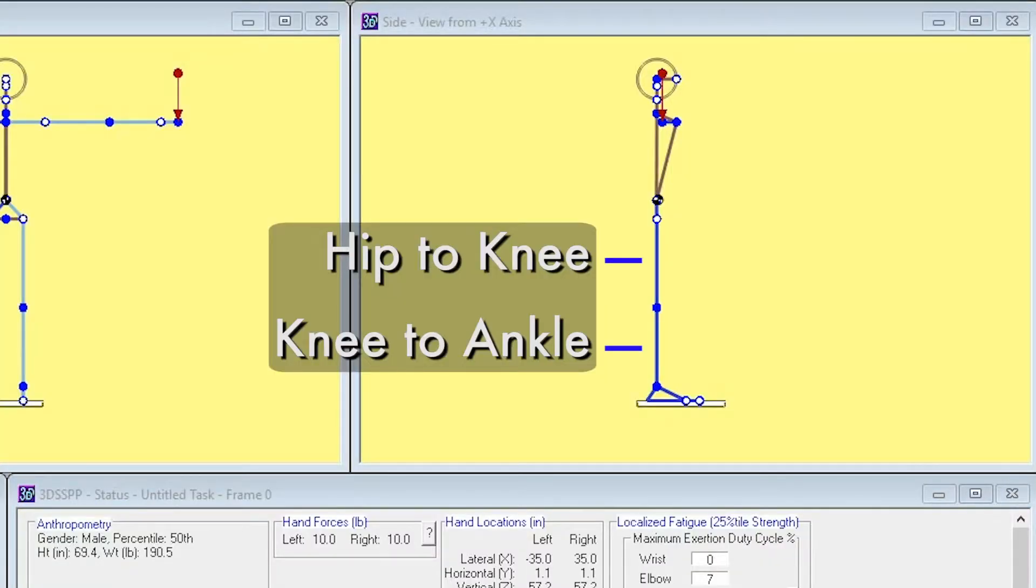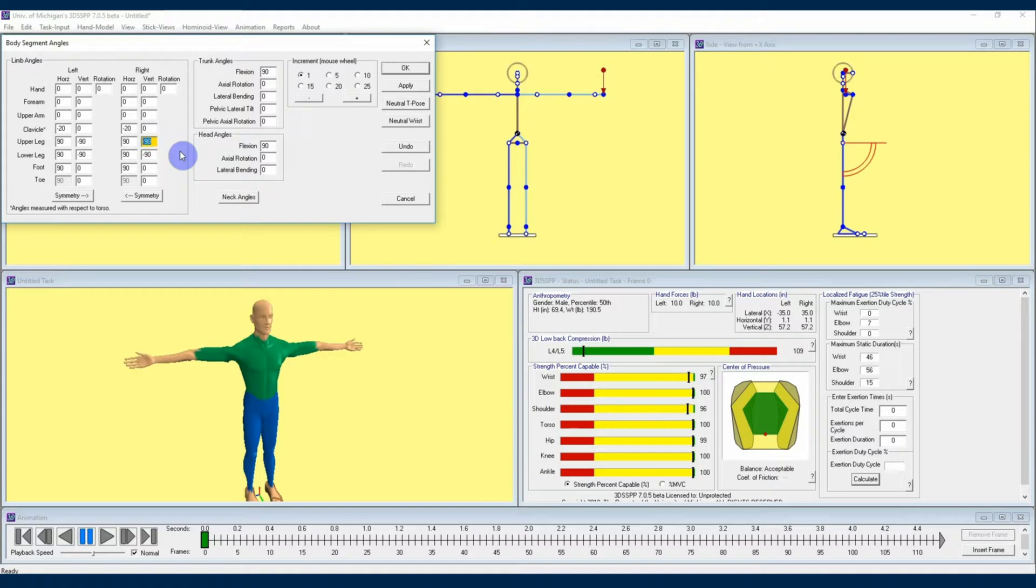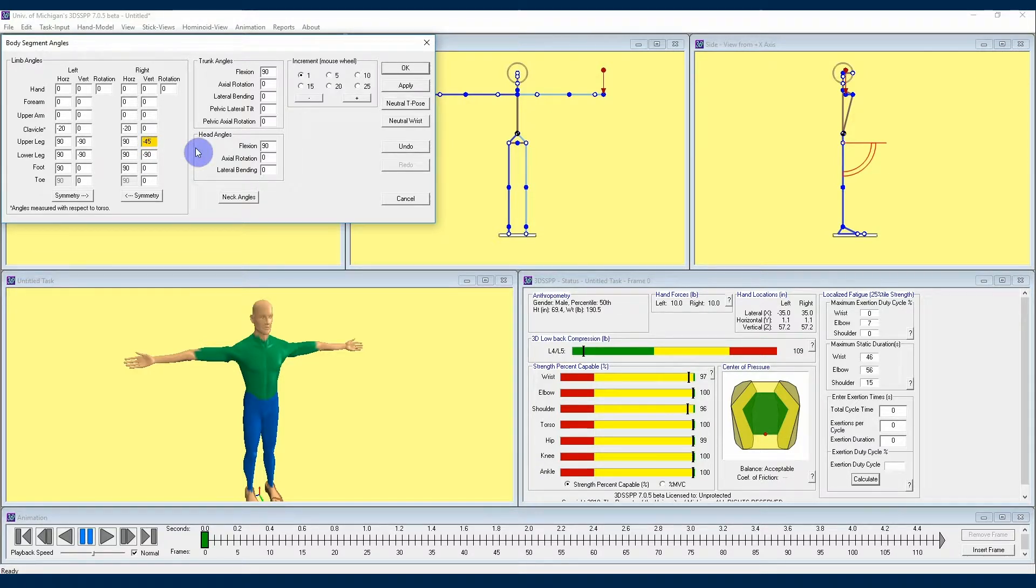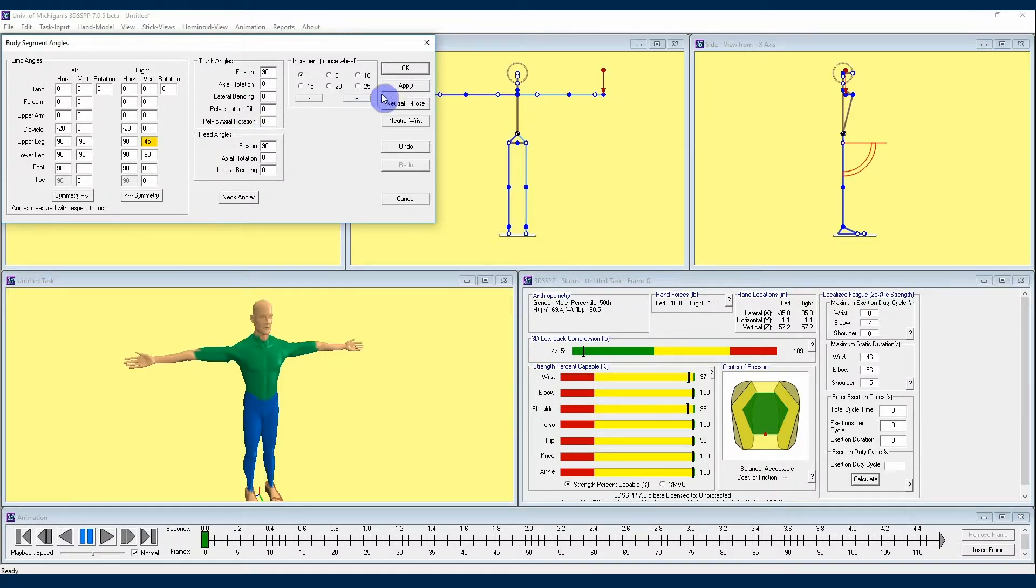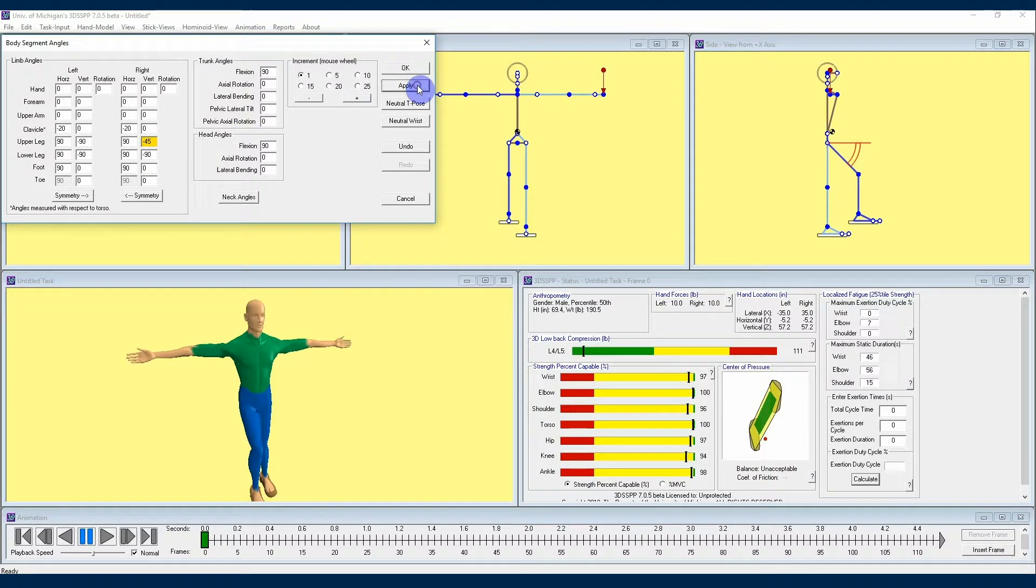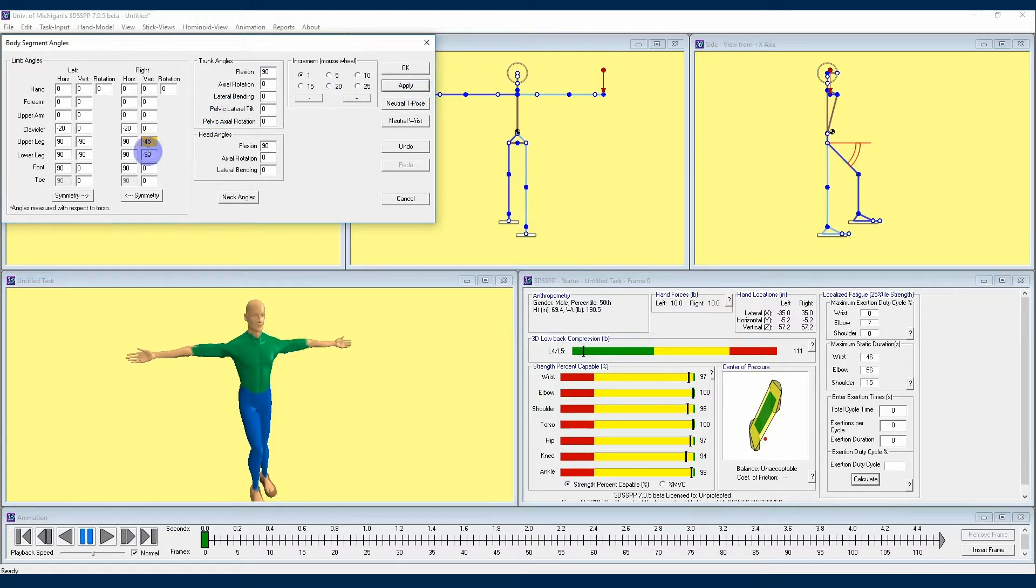These negative 90 vertical angles are showing that from the hip to the knee, and from the knee to the ankle, our limb angles are pointing straight down. To try an angle in which the knees are somewhat forwards, we can start by looking at the upper leg angle and entering a vertical angle of negative 45. Hit apply and you can see that the right leg is moved forward with a 45 degree bend of the leg at the hip.